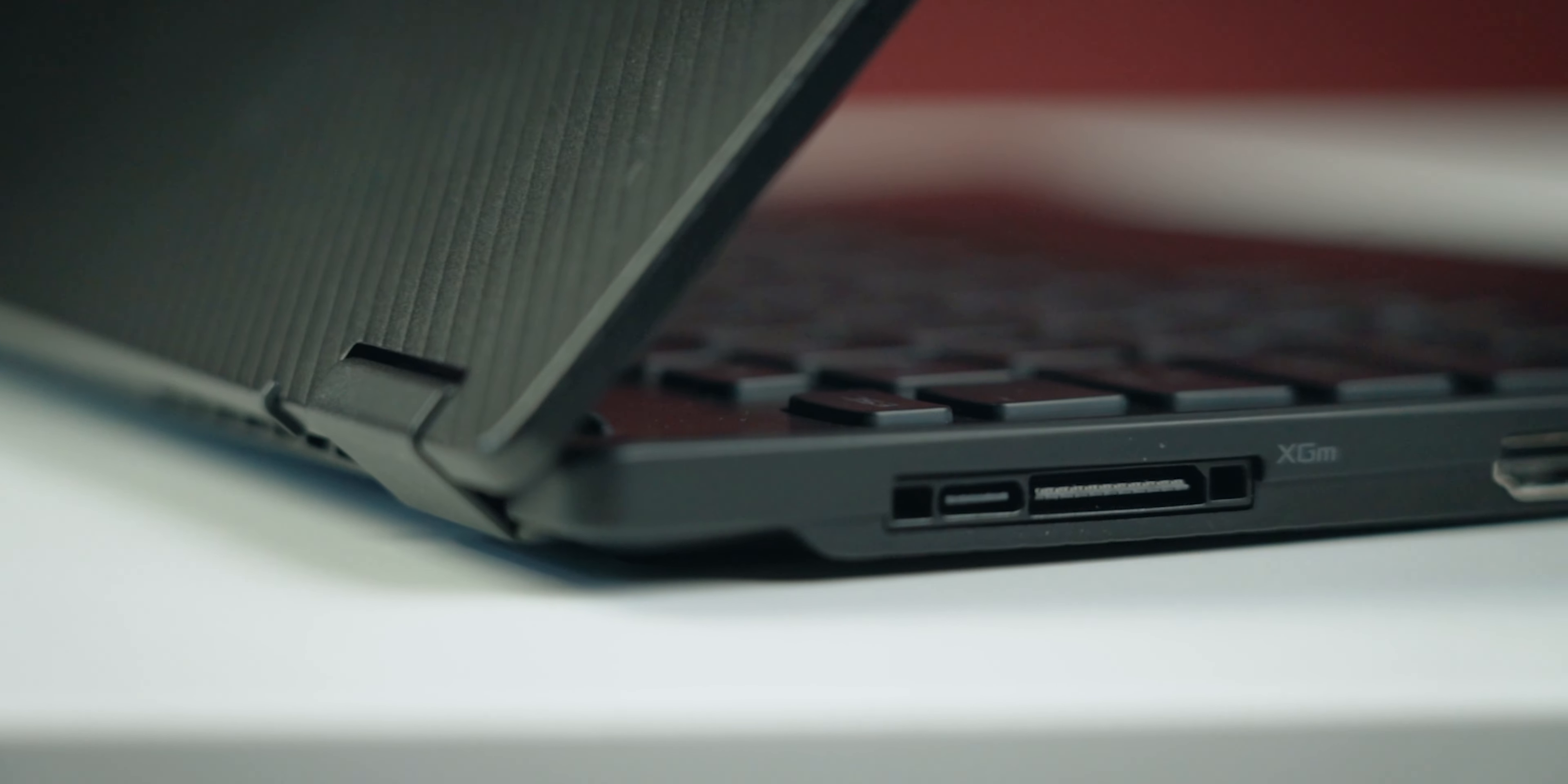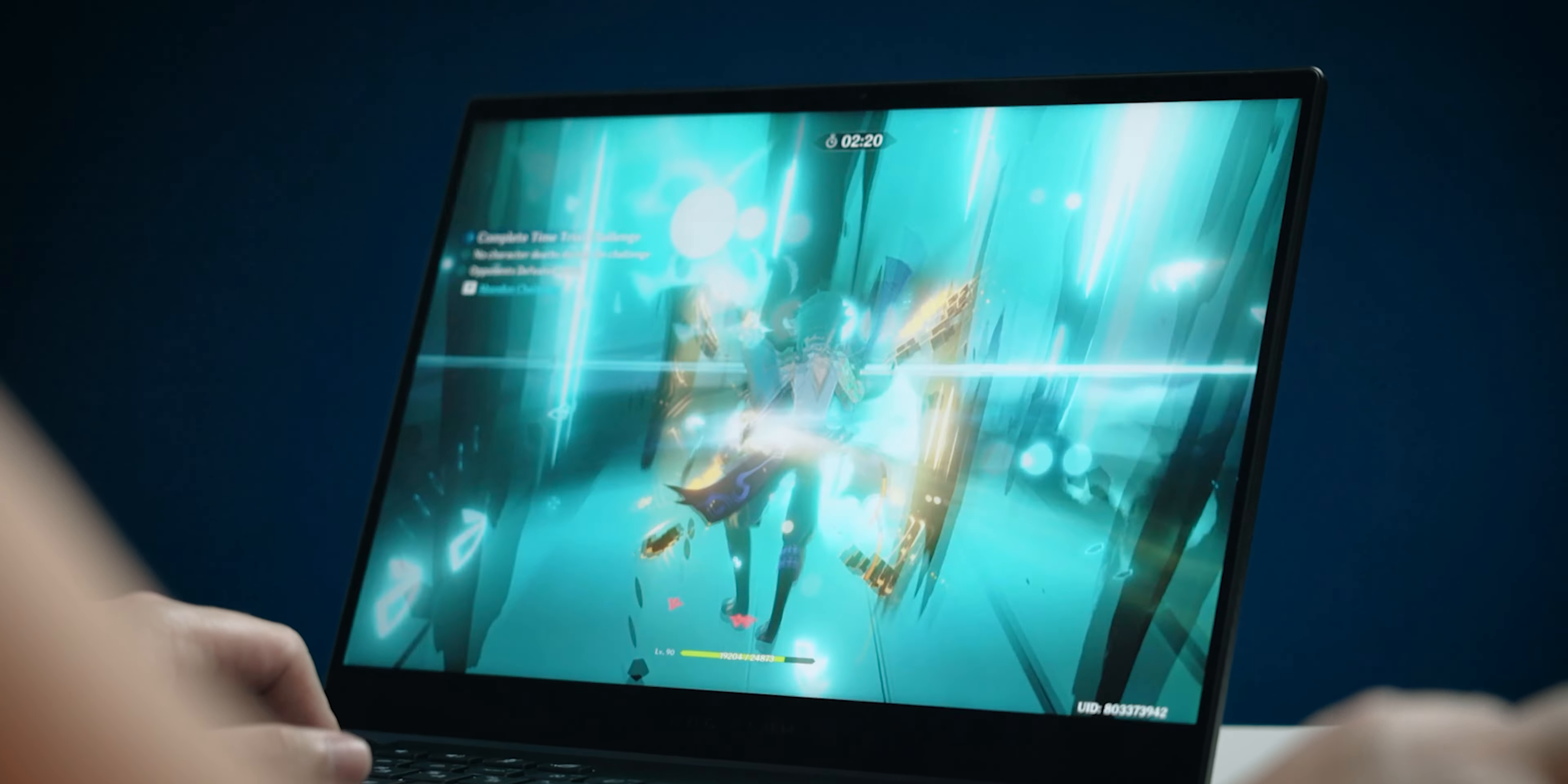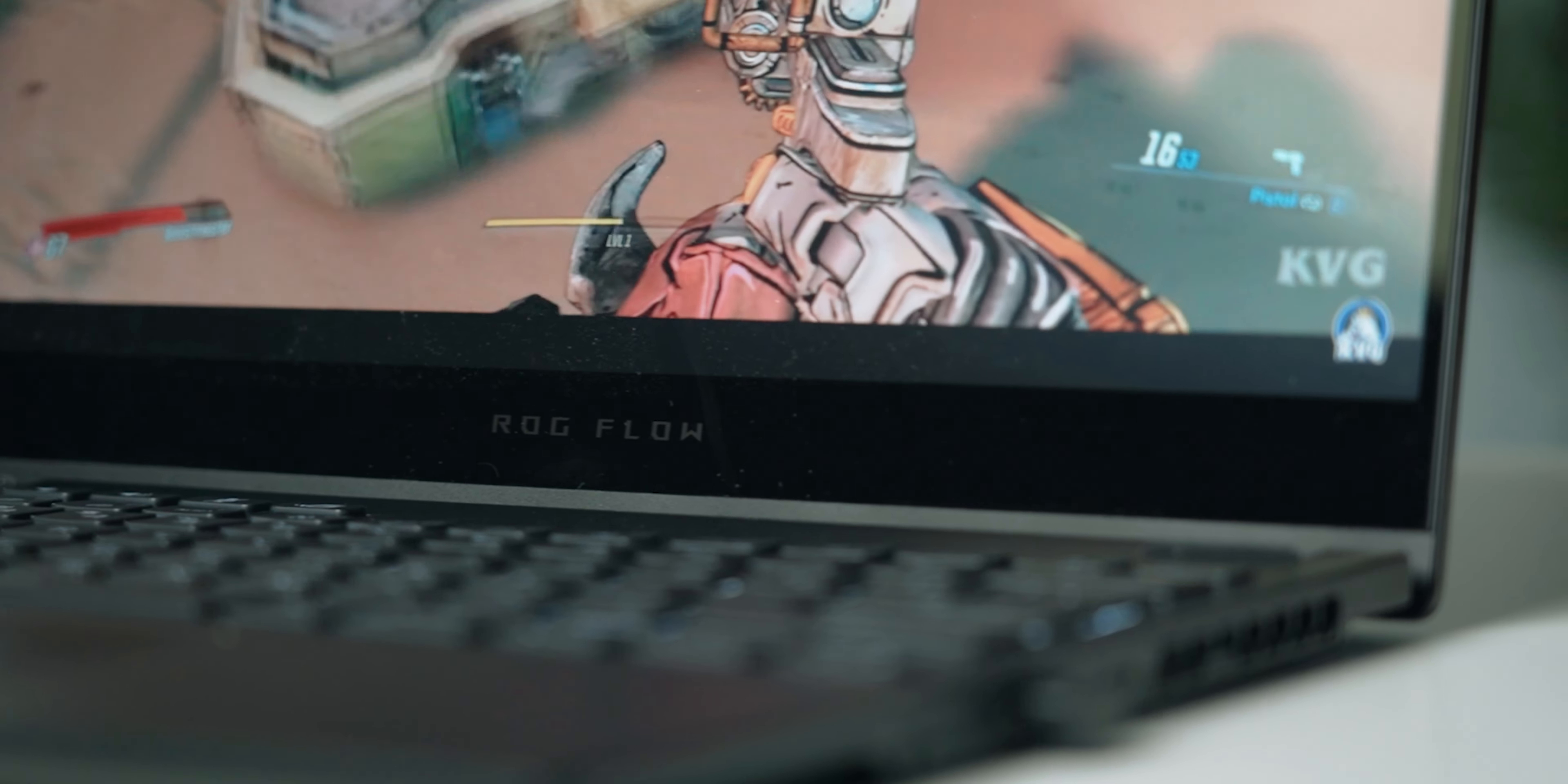Anyway, aside from the graphics performance of the Flow X13, its system noise could be further improved as well. Outside of gaming, the laptop is basically whisper quiet. But once I do get into a game like, say, Genshin Impact, the fans definitely make themselves heard, which can get a little bit annoying. The palm rest area also gets a little bit warm in extended gaming sessions, but at least it doesn't get to the point where it is too uncomfortable.